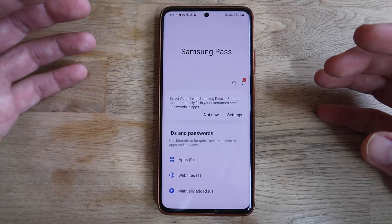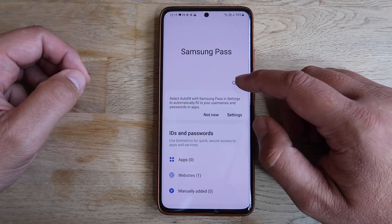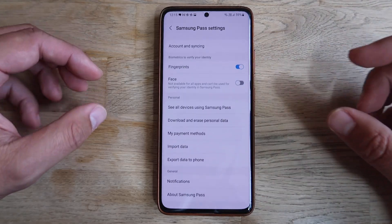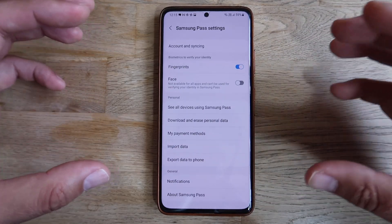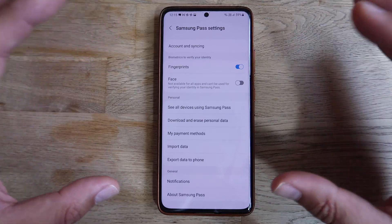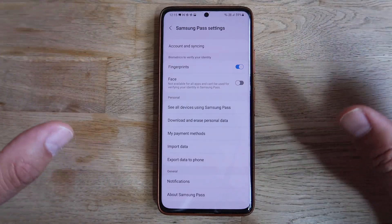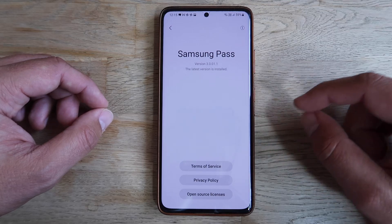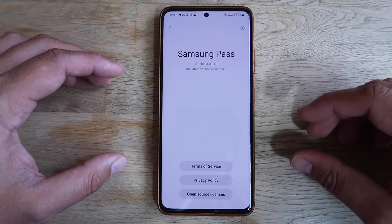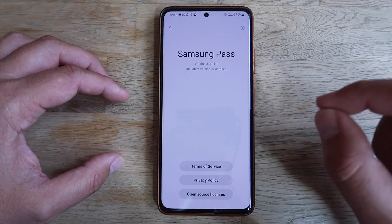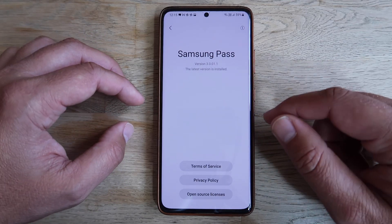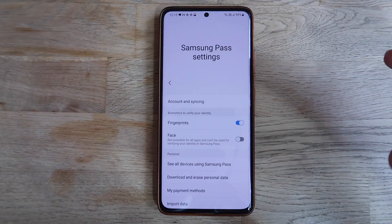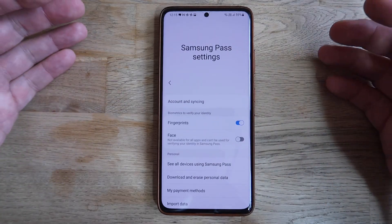Let me show you the options — I'm going to click on the hamburger menu, then click on Settings, and you're going to be blown away because it really has so much to offer. Down at the bottom under About Samsung Pass, this is the latest version 3.0.0.11. Make sure you're using the latest version, and now let's review the settings.